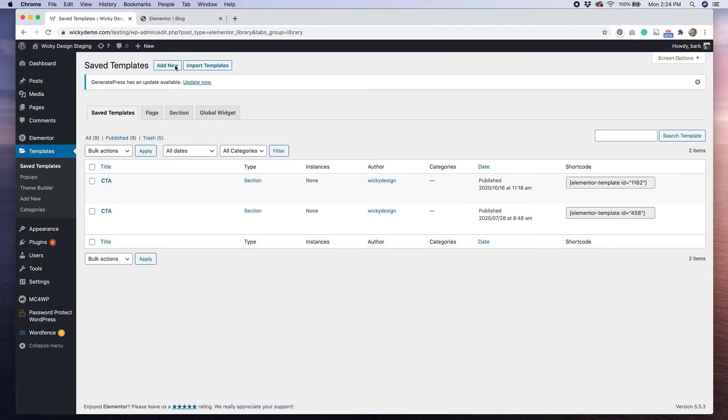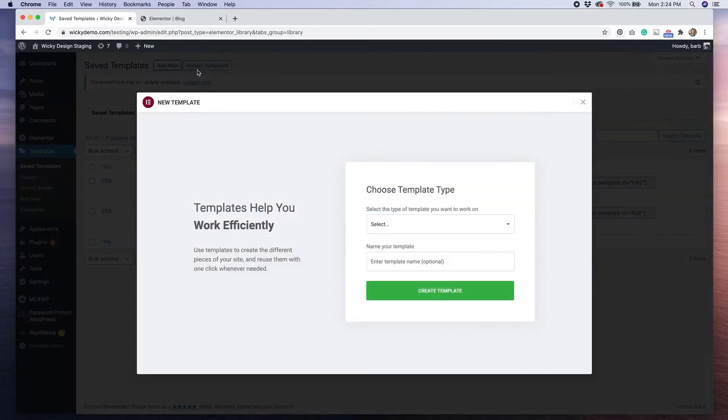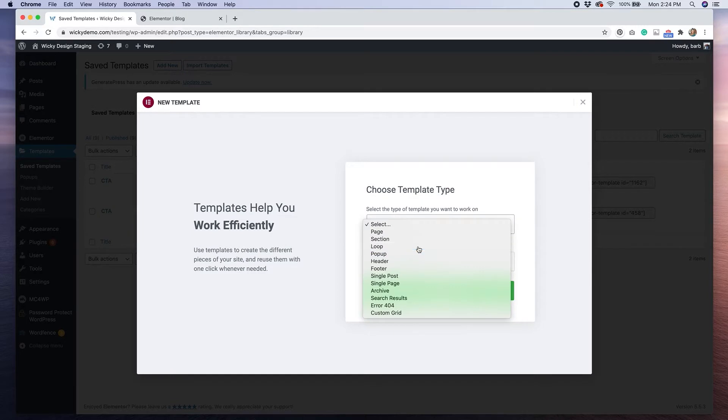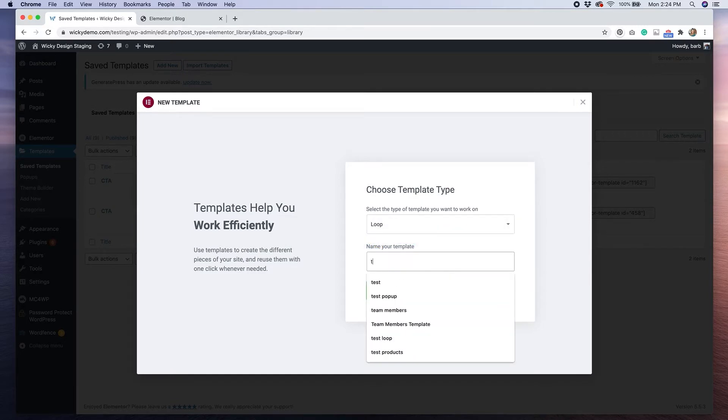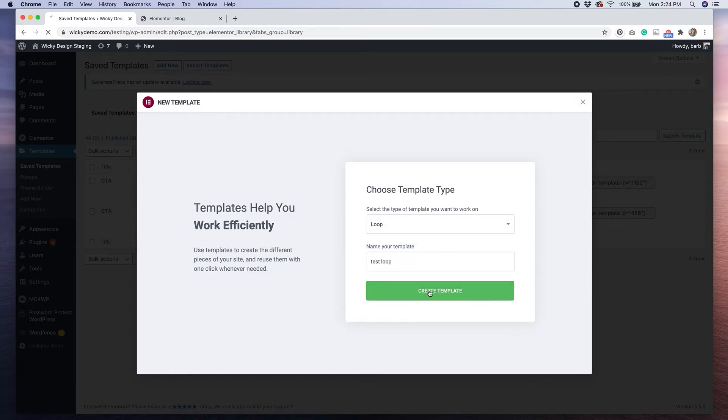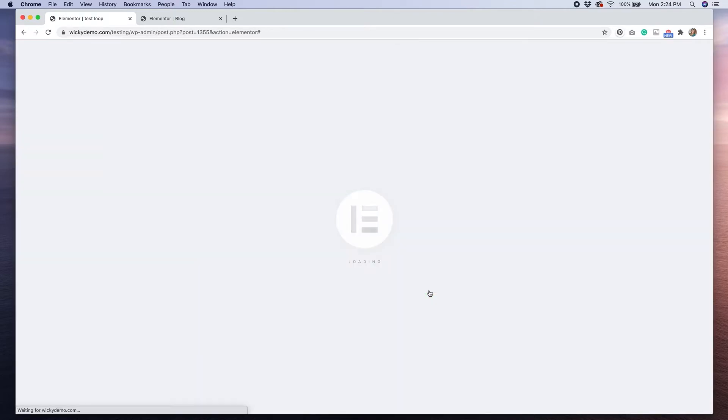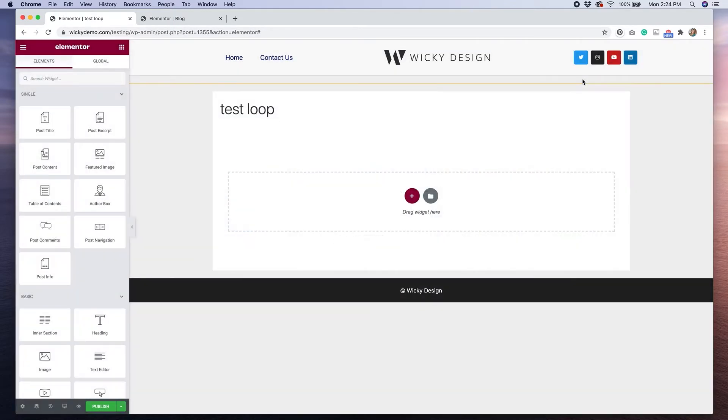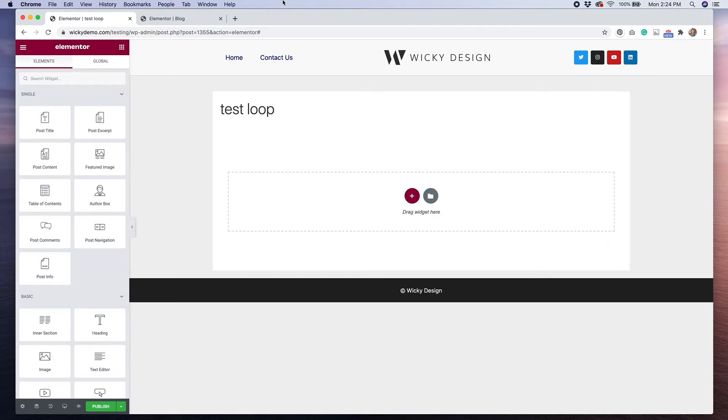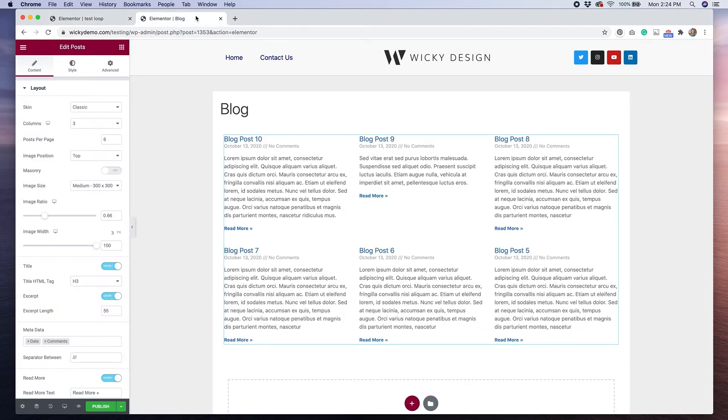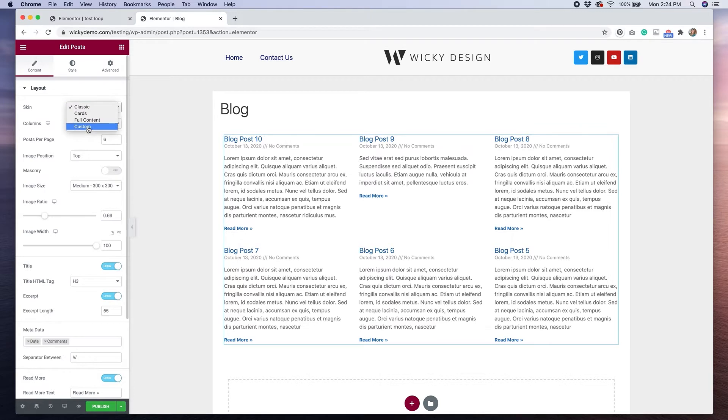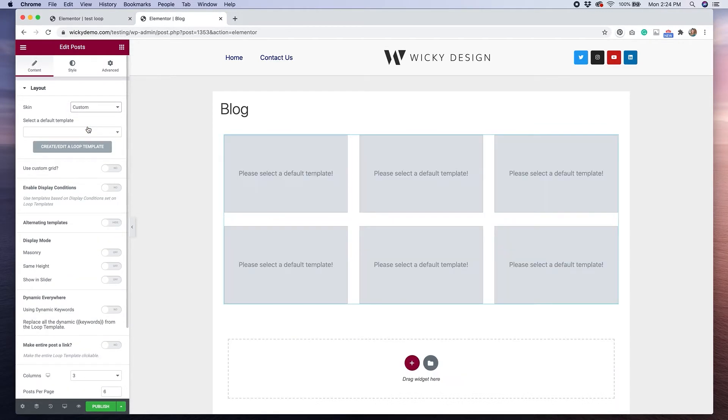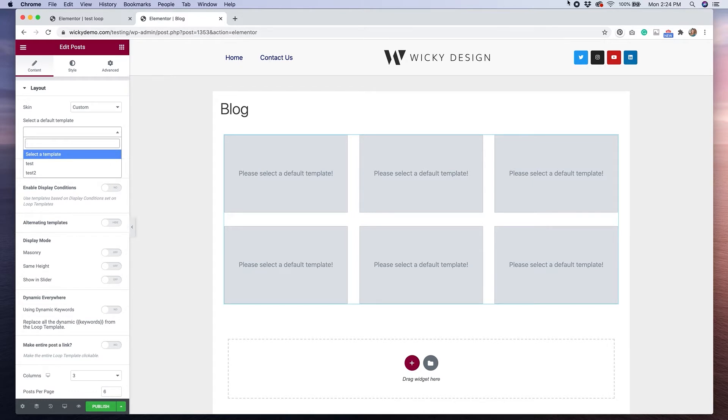This plugin adds the ability to create a loop template in Elementor for your posts and for your archives. Once you create your loop, you can then select that template in Elementor's post or archive widget, depending on what page you're editing. Having the ability to create a loop template allows you to customize where specific elements are displayed, or show more elements than what Elementor gives you in its box. Let me show you a few examples of how I've used this plugin.